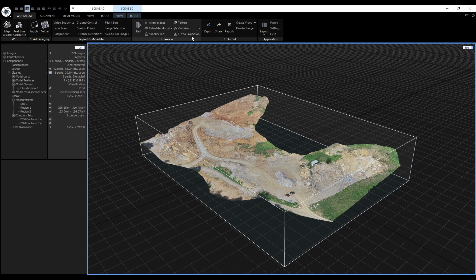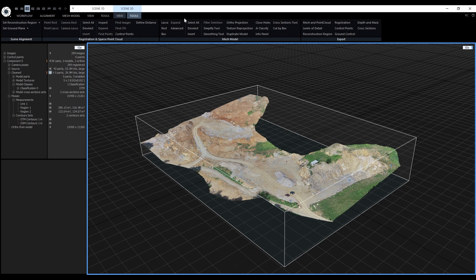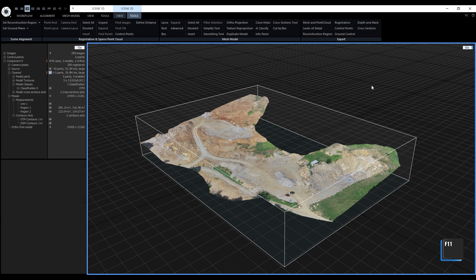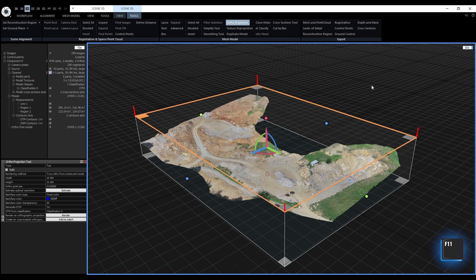The orthoprojection tool is located in the workflow tab, in the scene 3D tools, or we can use the shortcut F11 to activate it. Now, we need to change a couple of settings.